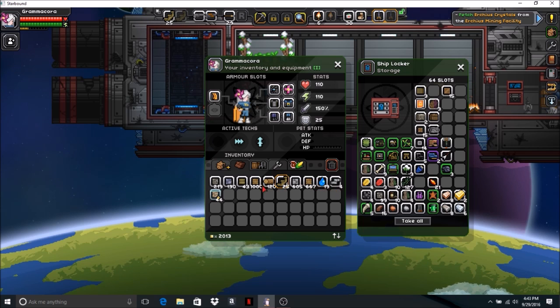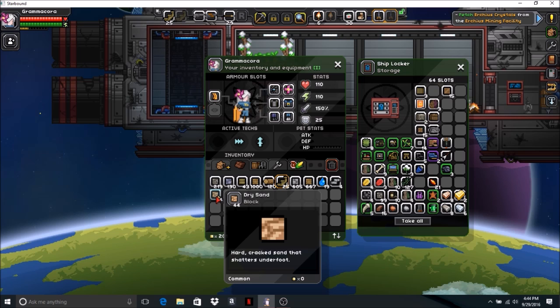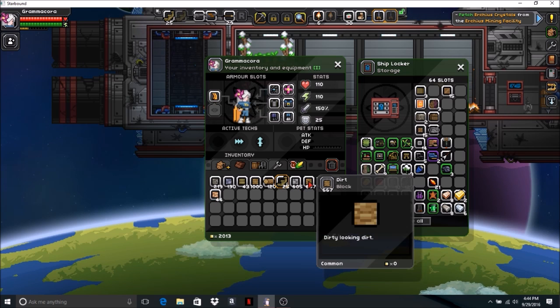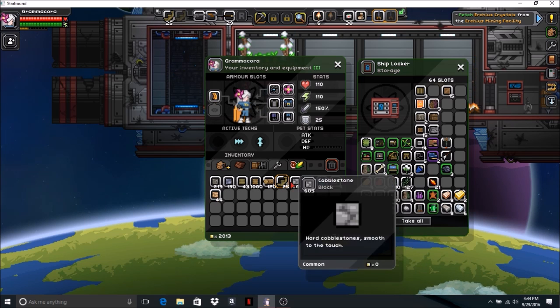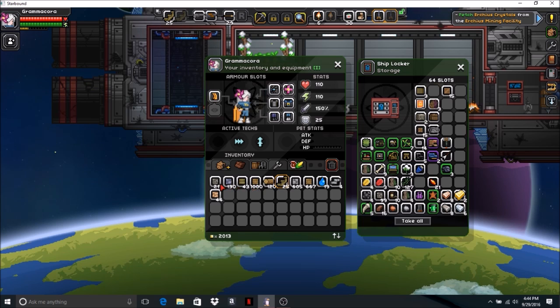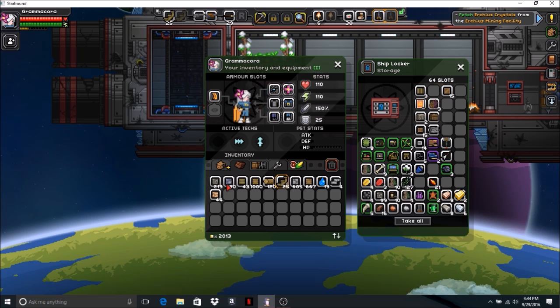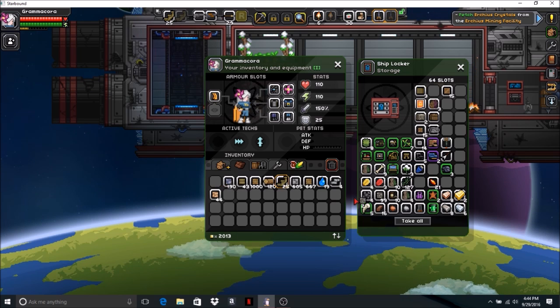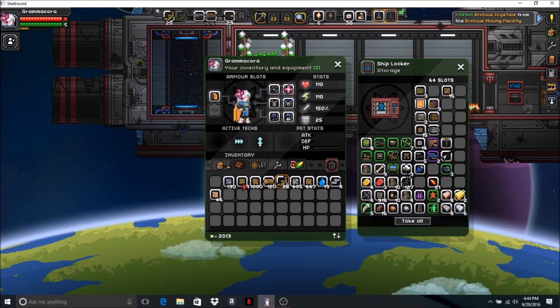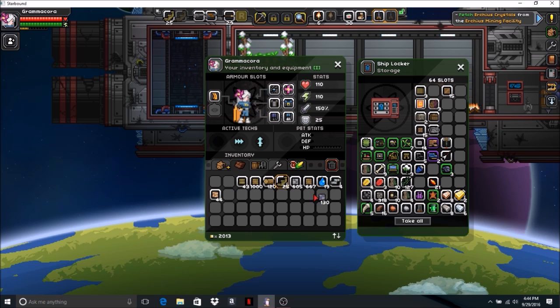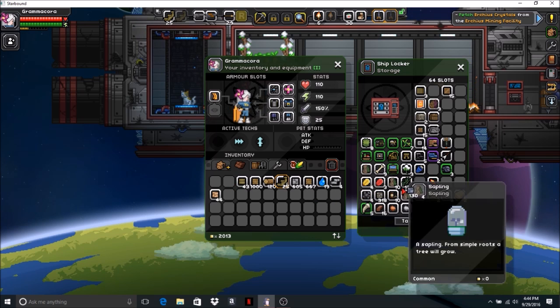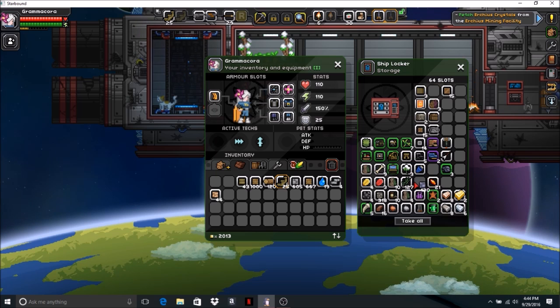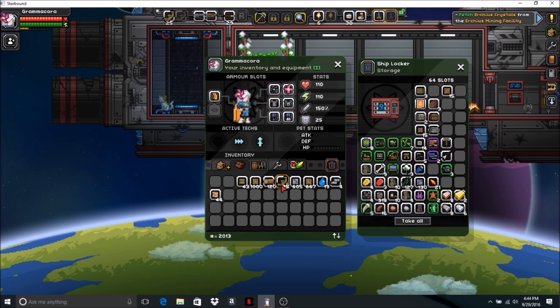All right, we got water. Did we get any sand? That's dry sand. I don't think we can use dry sand for anything. Got lots of dirt. We got mud. I'm sure we can use mud for something. Clay - we can fire the clay and make clay bricks, which I have done. We'll just put that in there for right now.